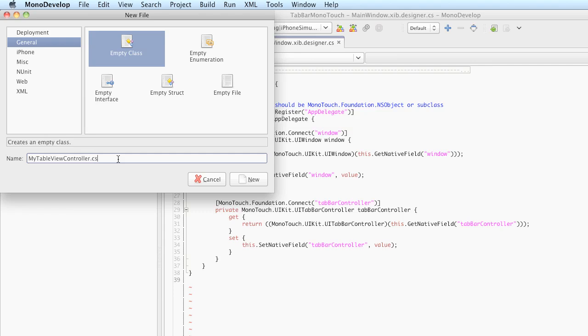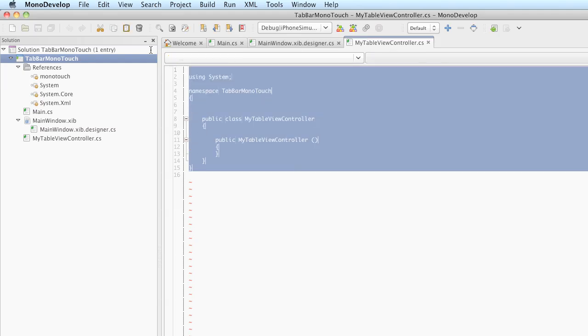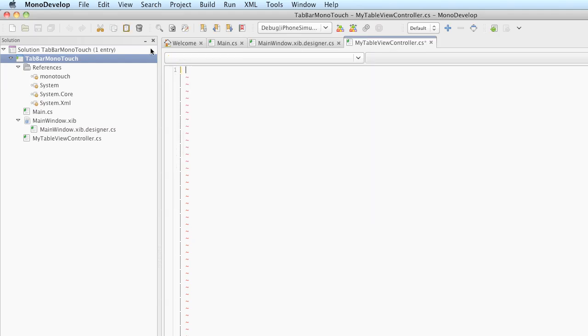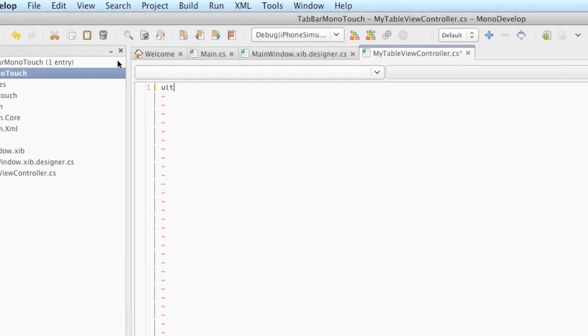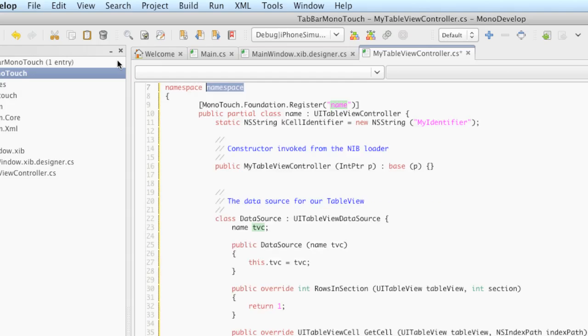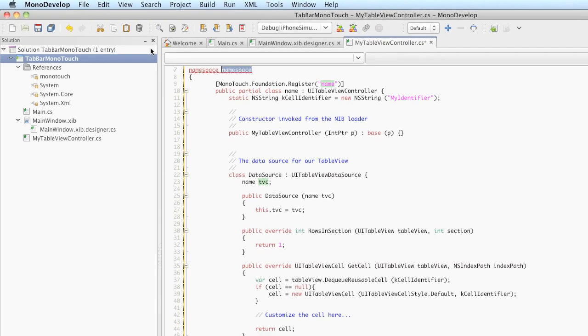The reason I'm using an empty class is that I have a code template we're going to use to fill in this code. I'm going to delete what's there and type UITVC. This is UITableViewController. Hit tab and this will fill in a bunch of code for us with a few spots where we can fill in the template.